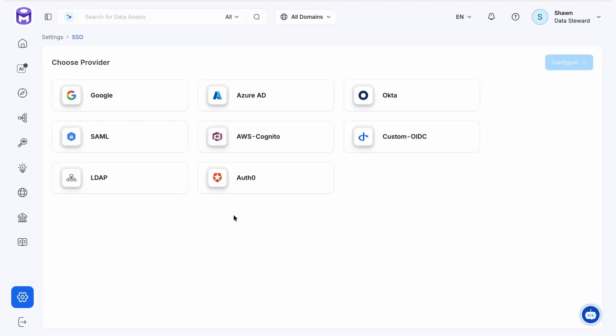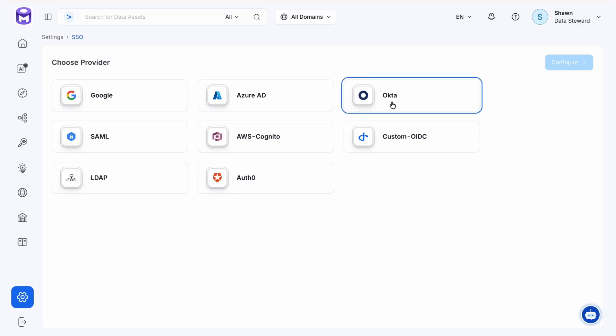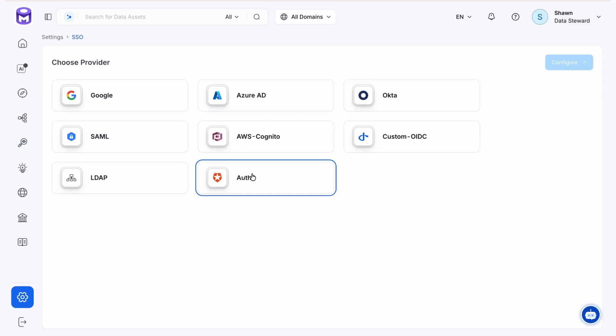We have a variety of providers available such as Google, Azure AD, Okta, SAML, Auth0, and more. Let's take a look at Okta for this example and select configure.